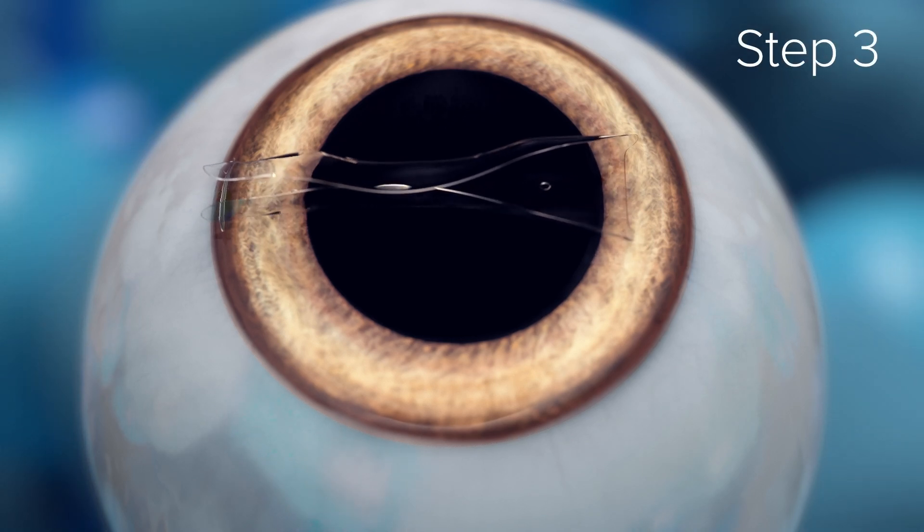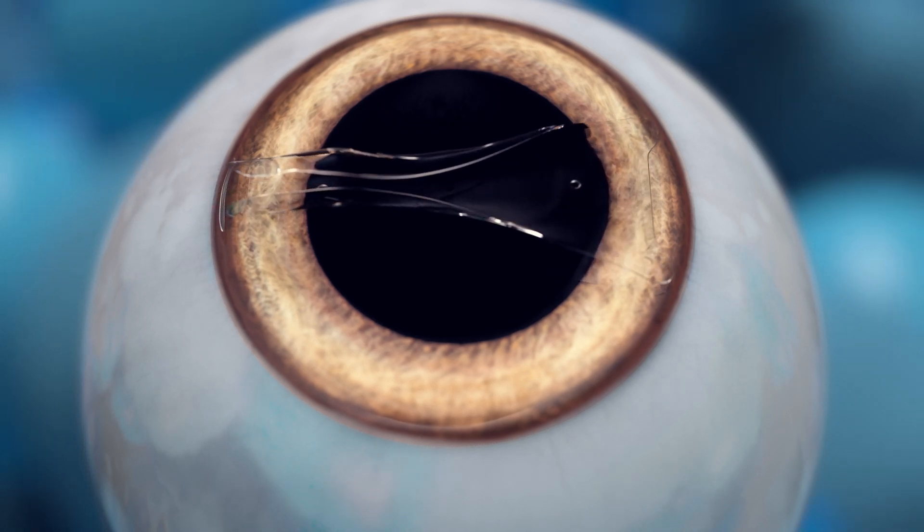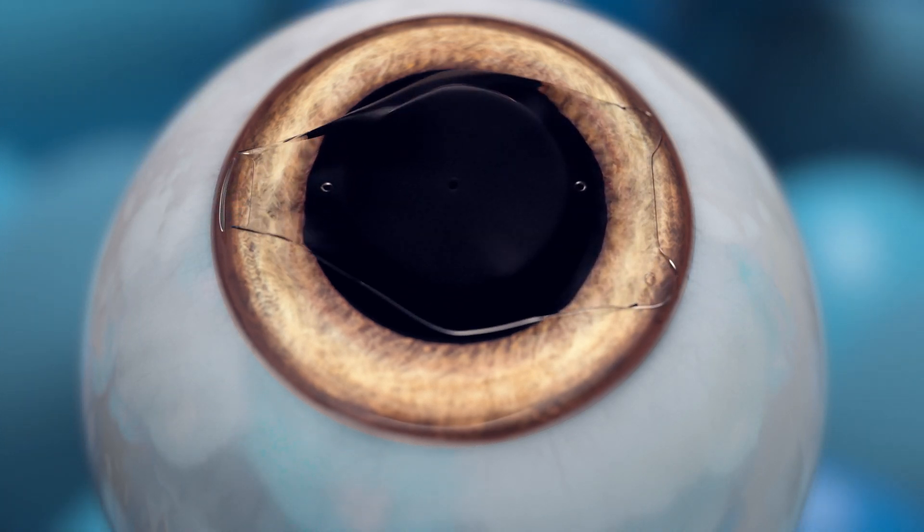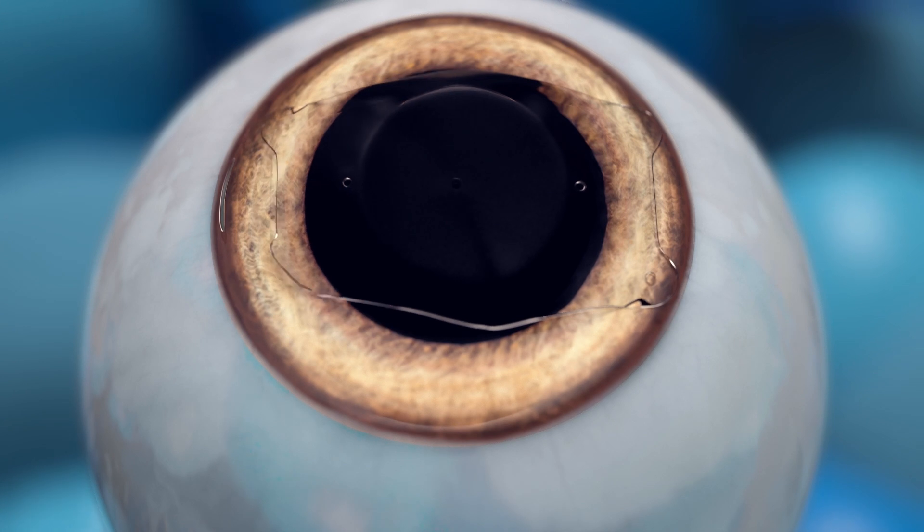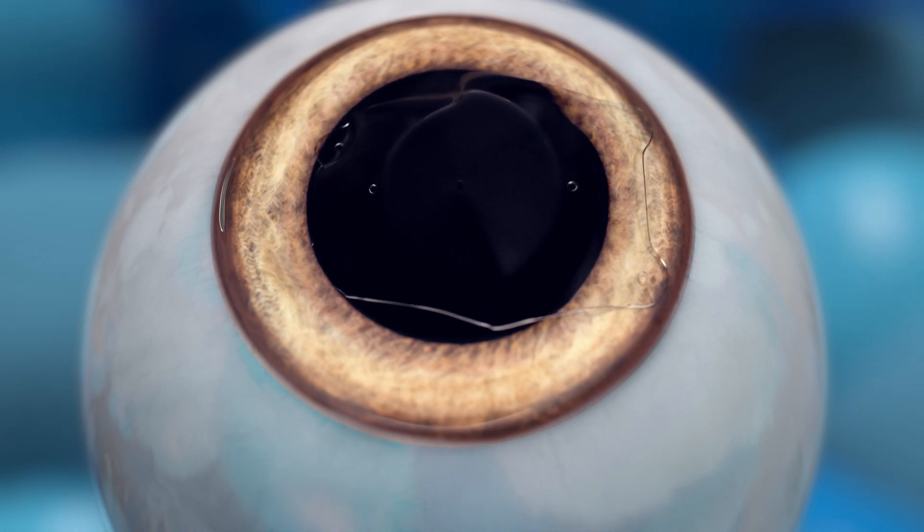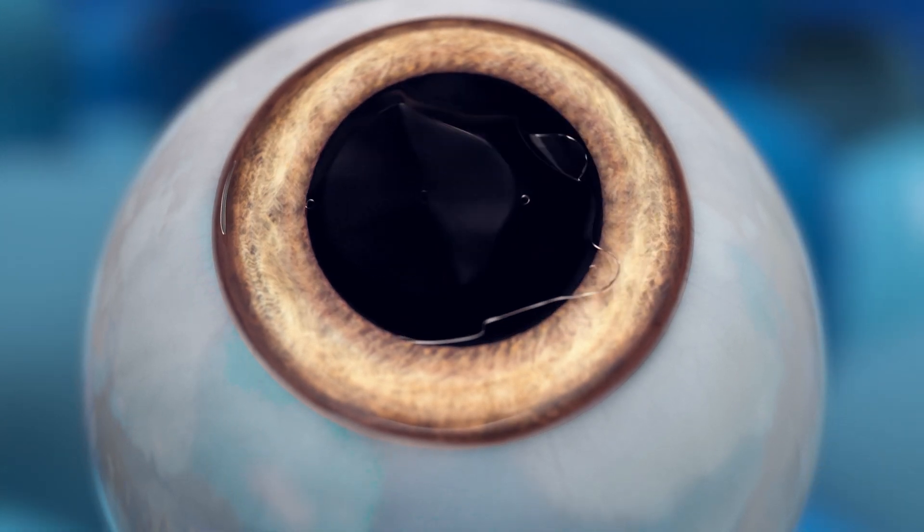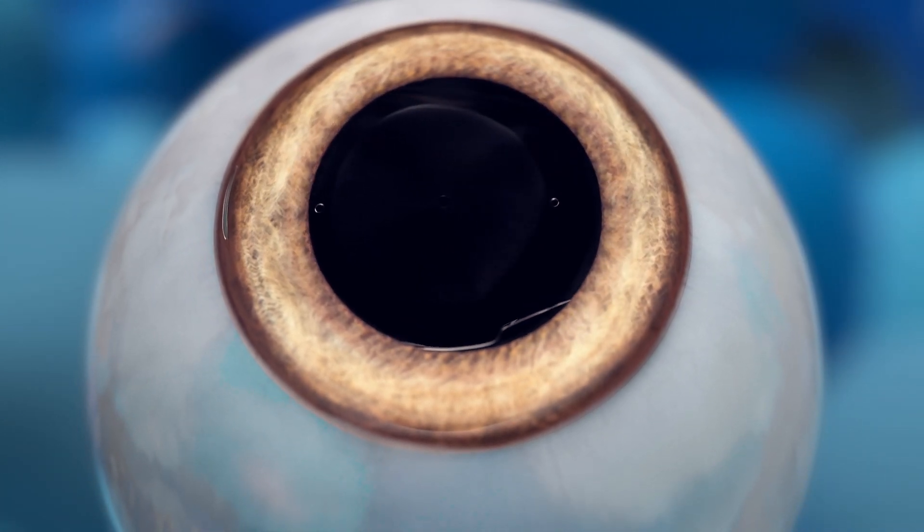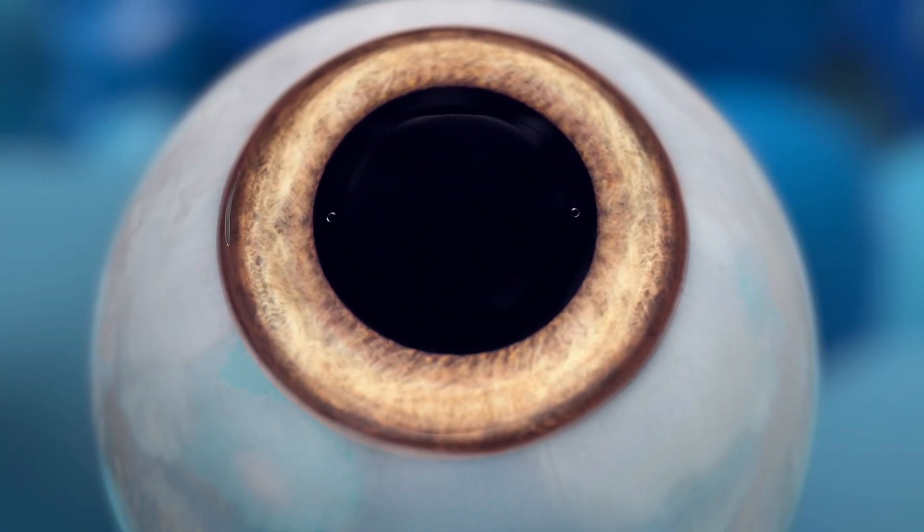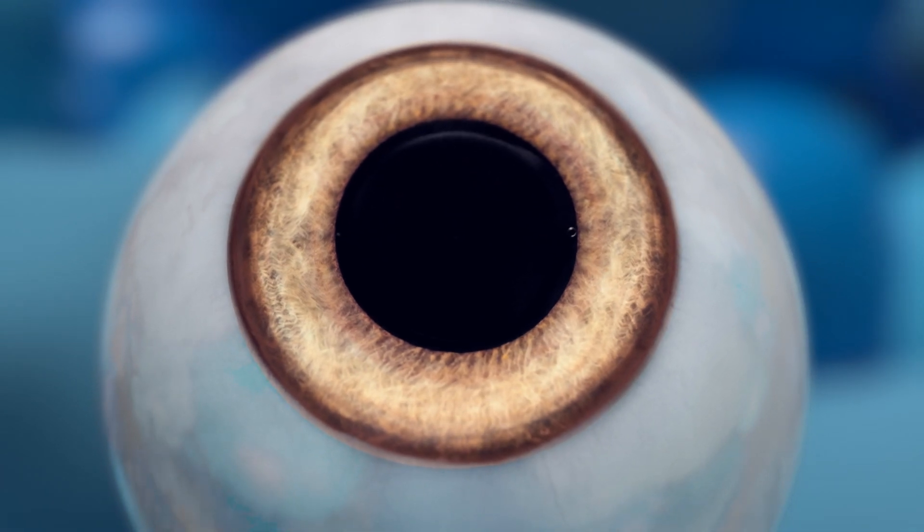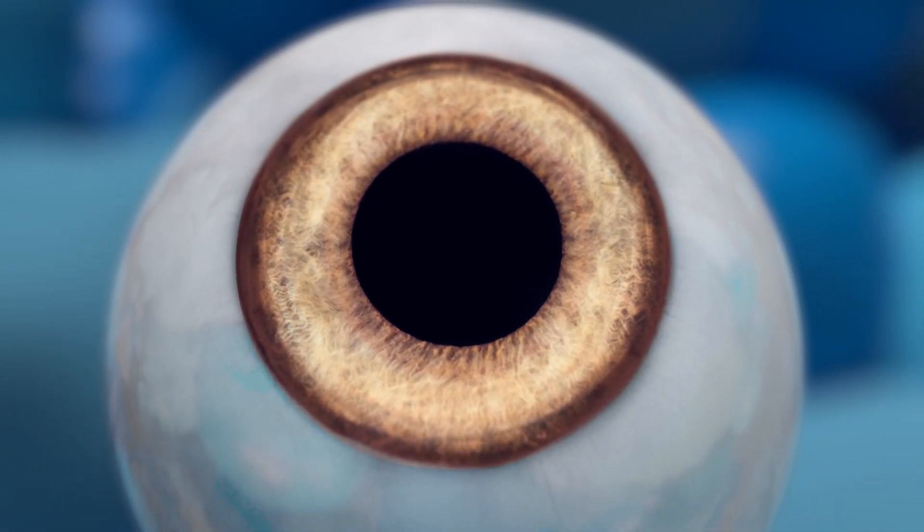Step three, once EVO is inserted, the doctor will make any necessary adjustments to ensure its proper positioning in the eye, securely placing it behind the iris, the colored part of your eye, and in front of the natural crystalline lens.